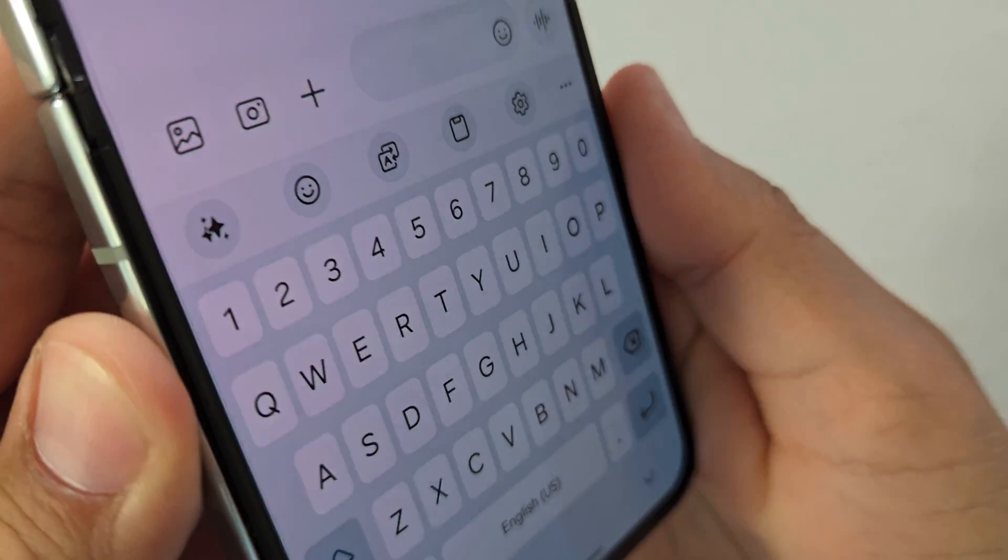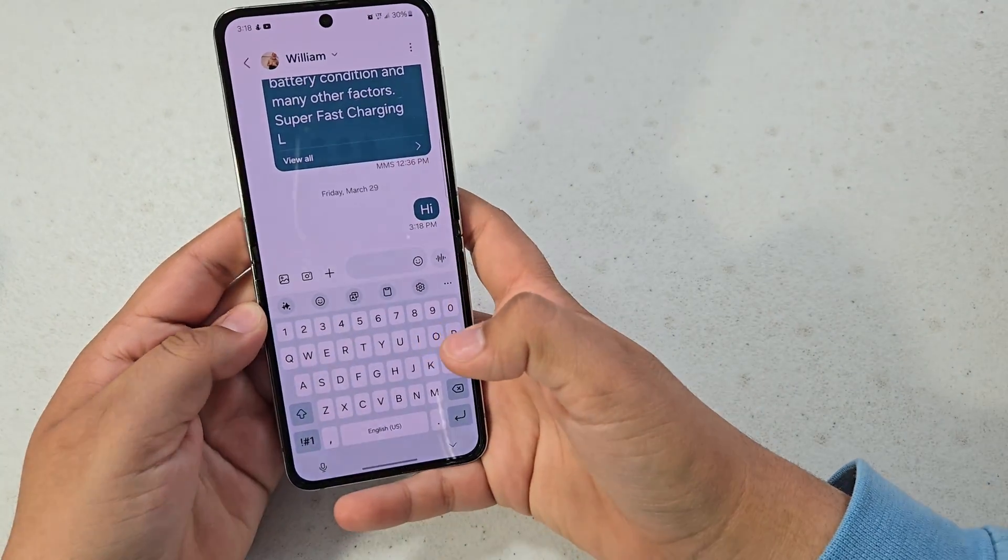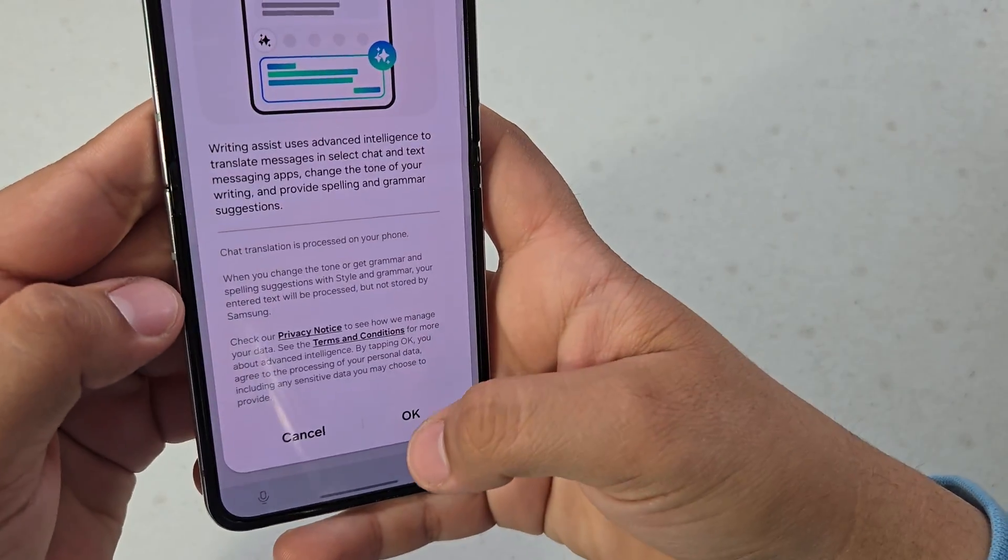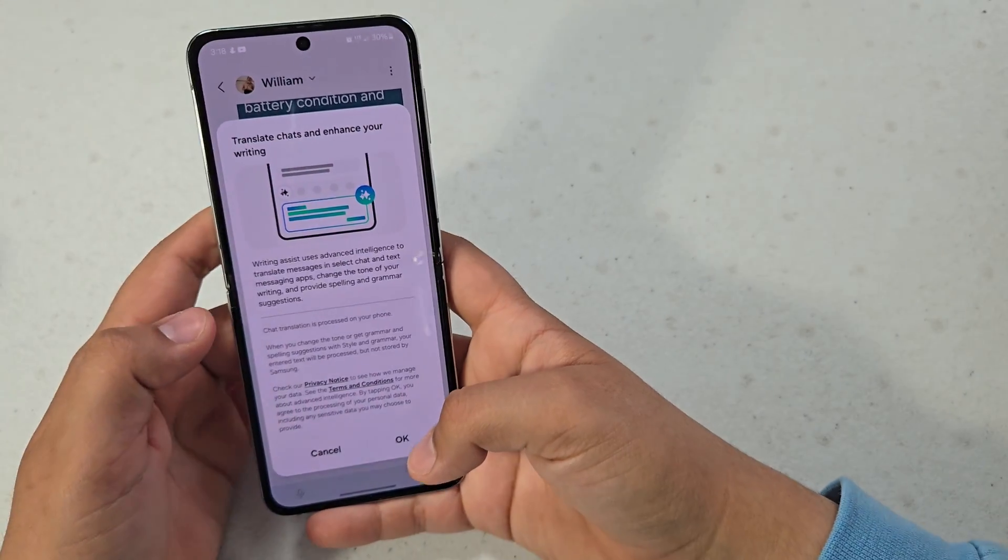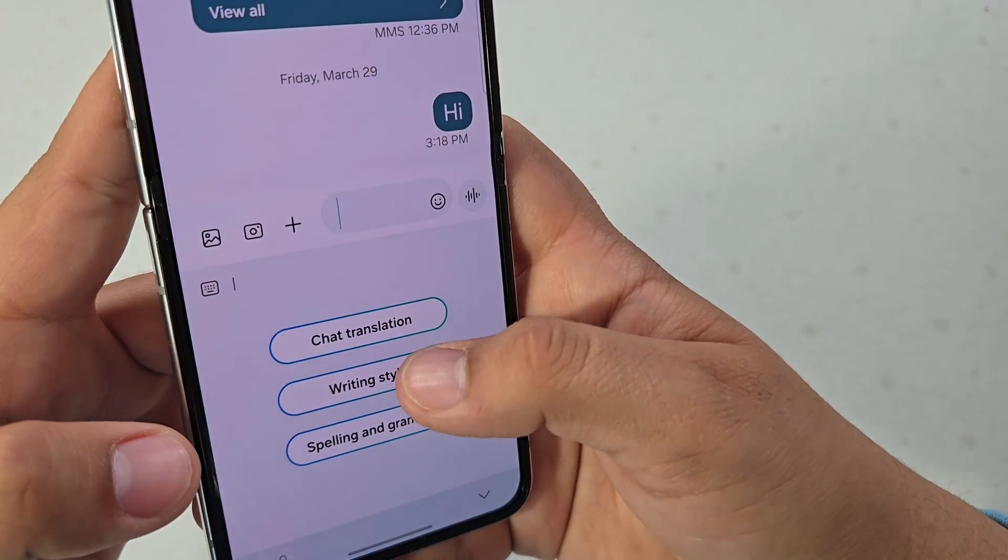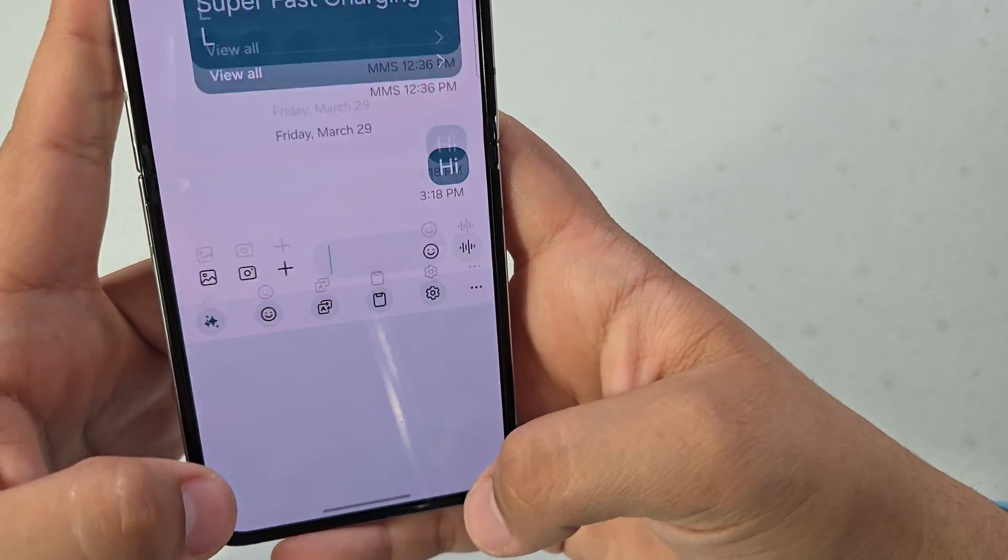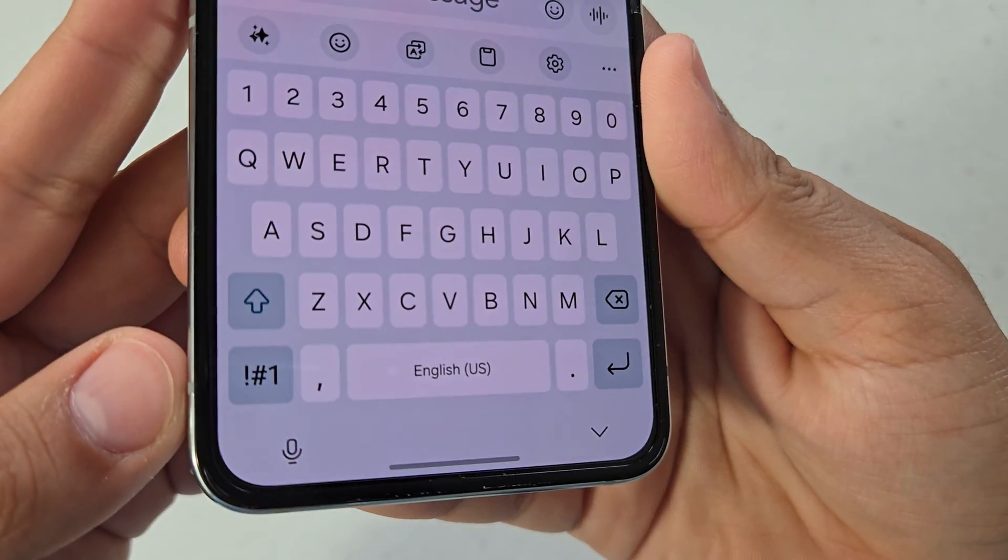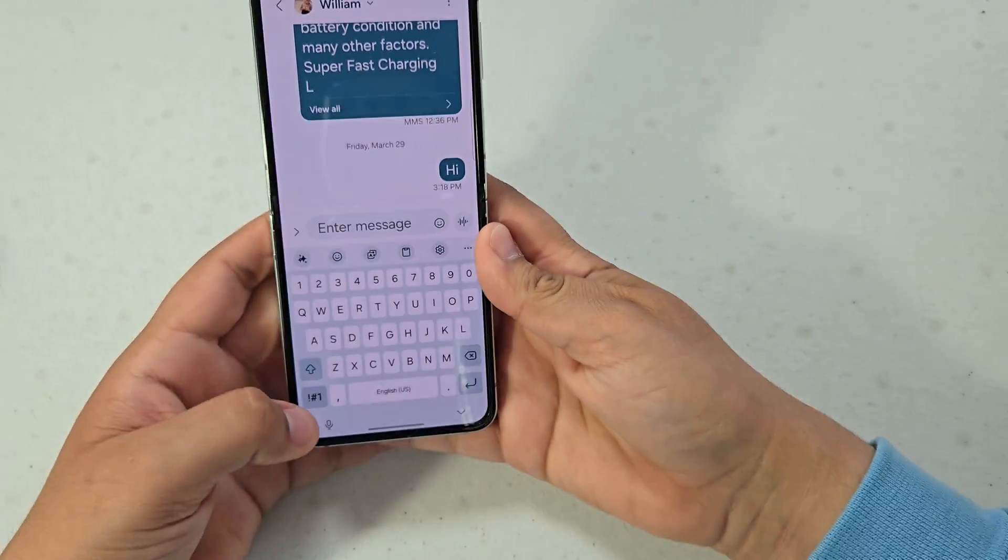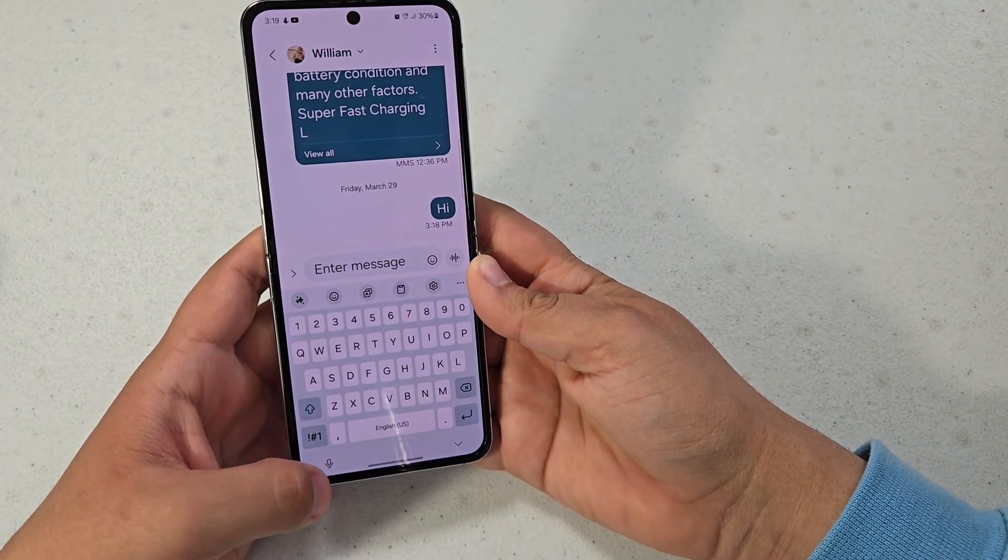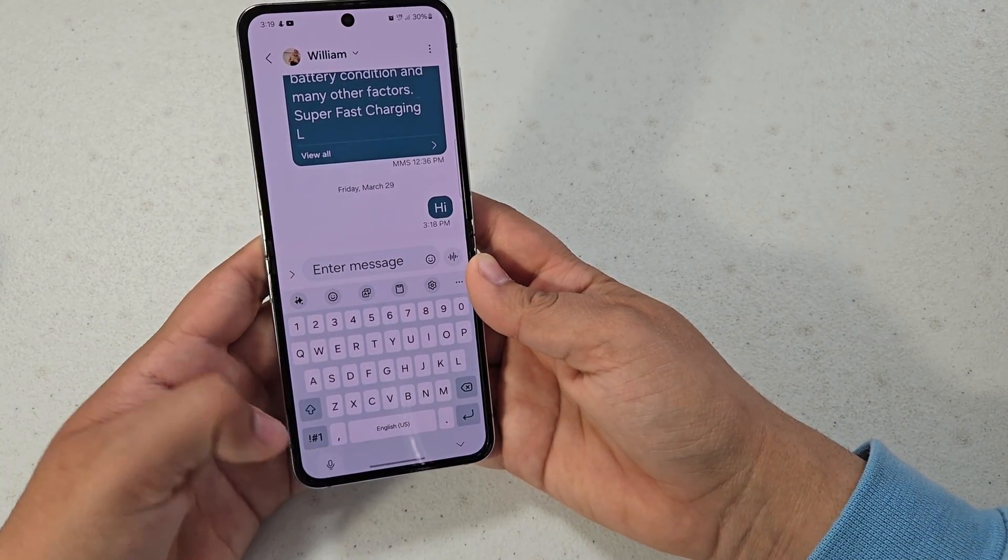And the next one is the new text AI feature, chat assist. You have chat translation, writing style, and spelling and grammar. And then also the microphone for voice to text got way better, so let's go ahead and just try it out.